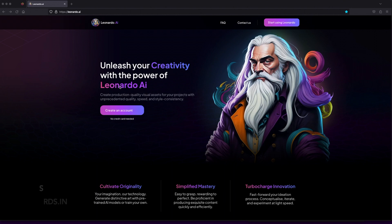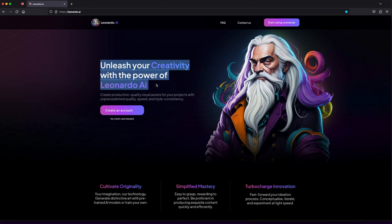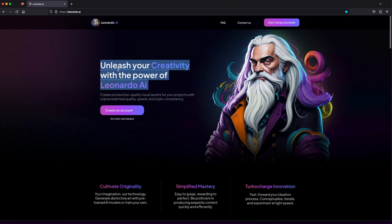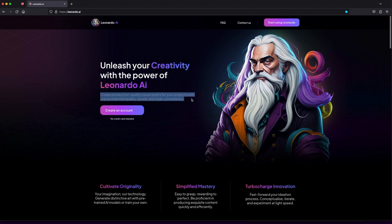Welcome, everyone, to an exciting journey into the creative realm of Leonardo.ai. Today, we'll walk through the steps of transforming imagination into art with the help of AI wizardry. So, grab your virtual brushes, and let's dive right in.